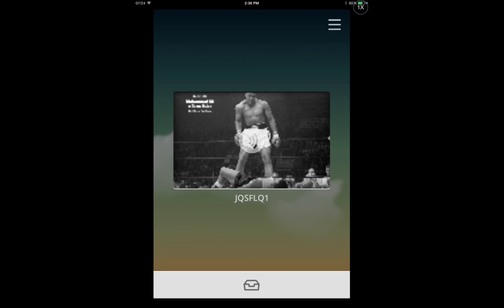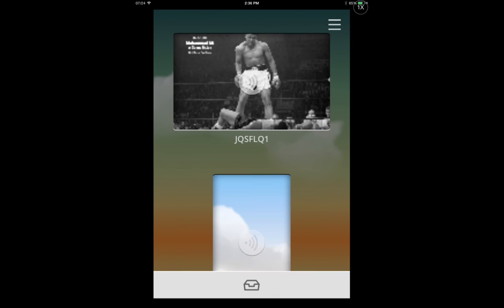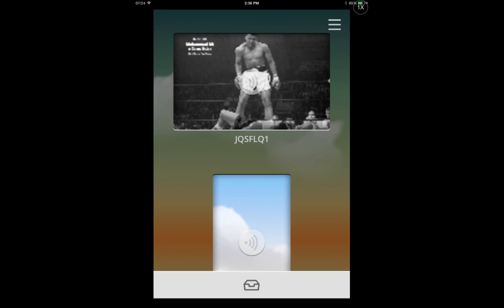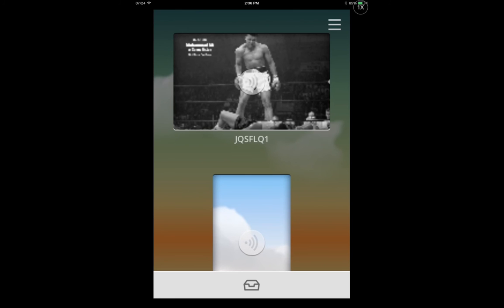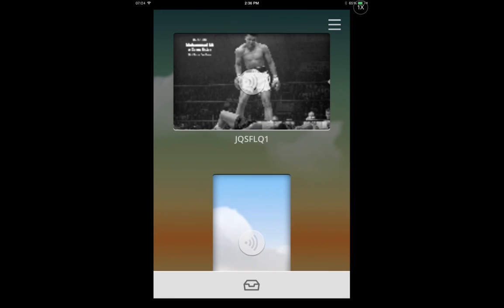So right there you see the picture of Muhammad Ali. That is the desktop background from my desktop Windows PC and that just helps to identify the device you're going to be transferring to. This other one below it is my iPhone. I can FileDrop to that as well.